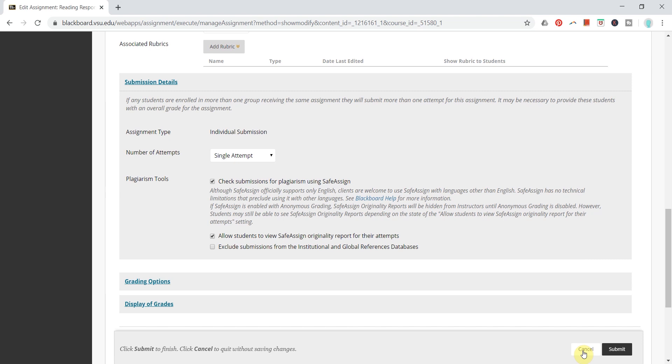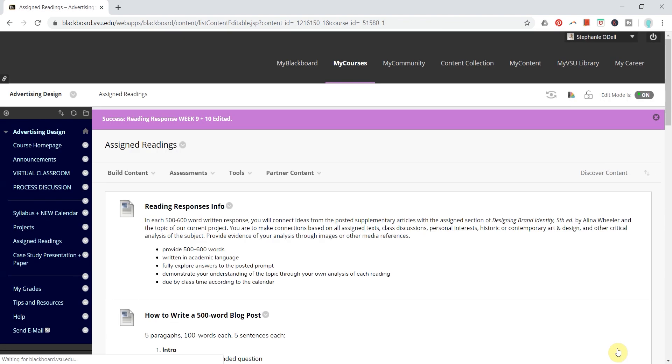Again, anything submitted beforehand will not be checked through SafeAssign, but if you implement it here for an upcoming assignment, you should be fine and you can click submit.